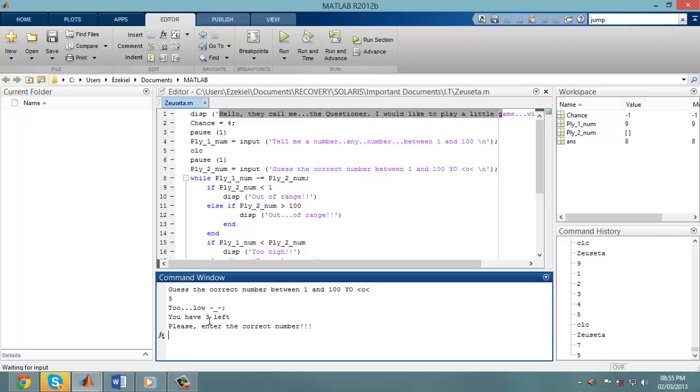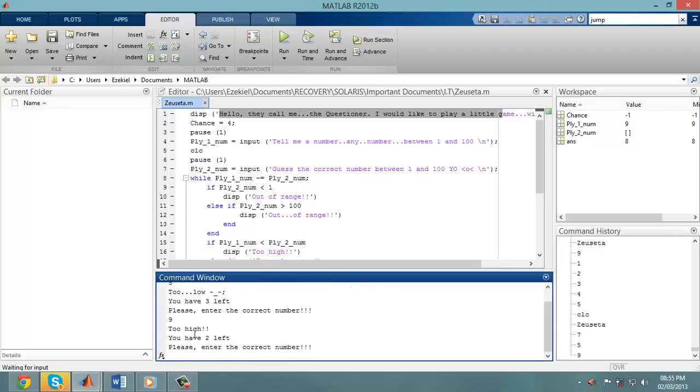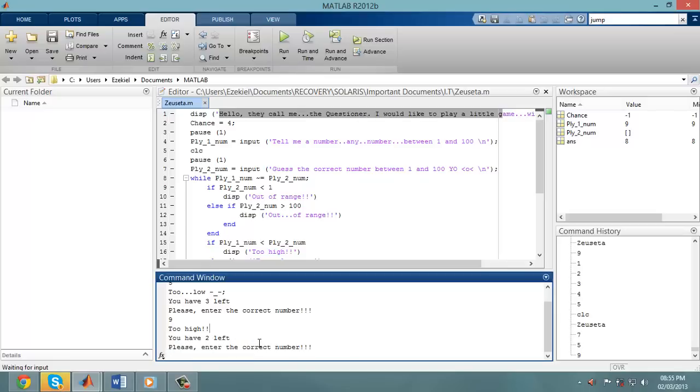You have 3 chances left. So please enter the correct number. If I say 9, which is higher than 7, too high. You have 2 chances left. Please enter the correct number.